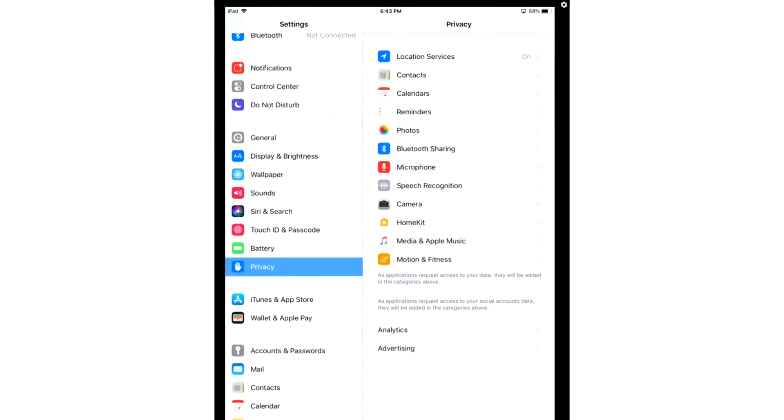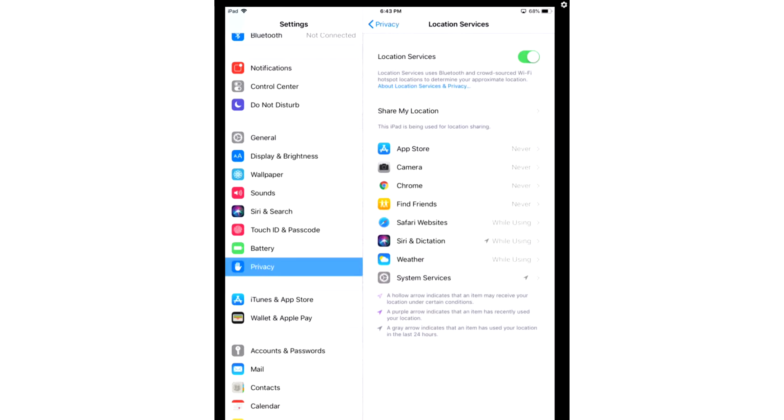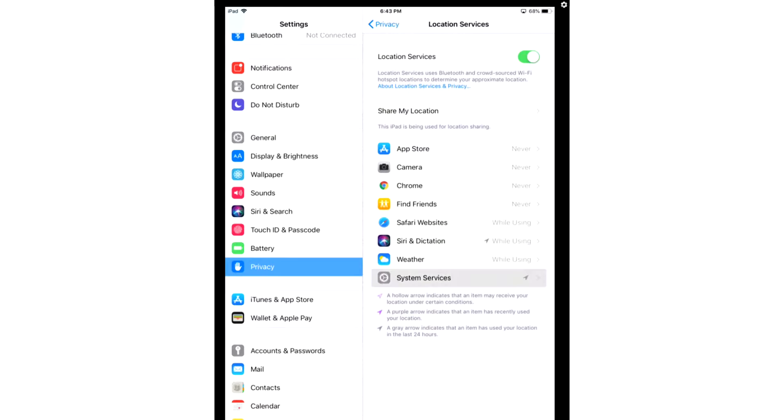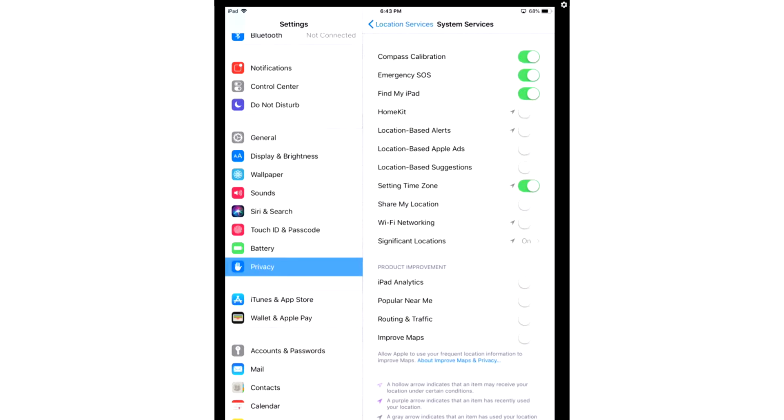After that, you're going to go back and go to Location Services, System Settings, and you're going to turn off HomeKit, Location-Based Alerts, Location-Based Apple Ads, Location-Based Suggestions, Share My Location, and Wi-Fi Networking.